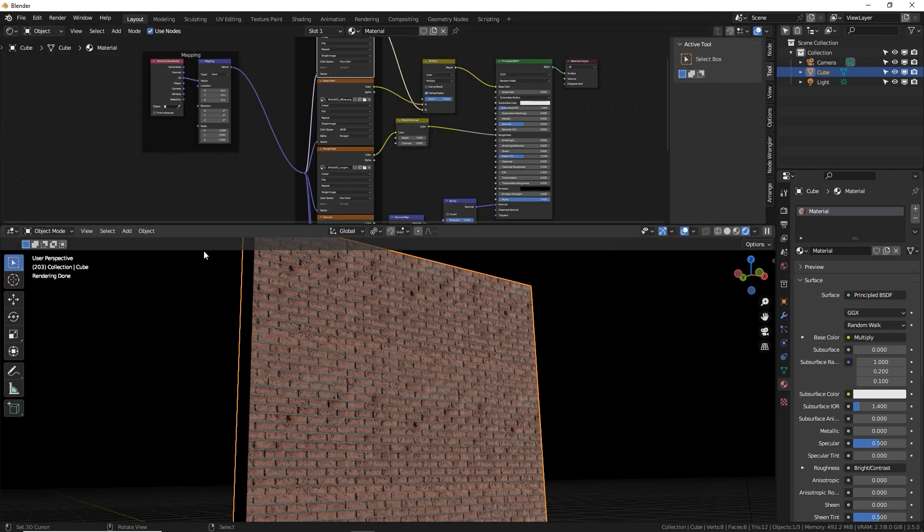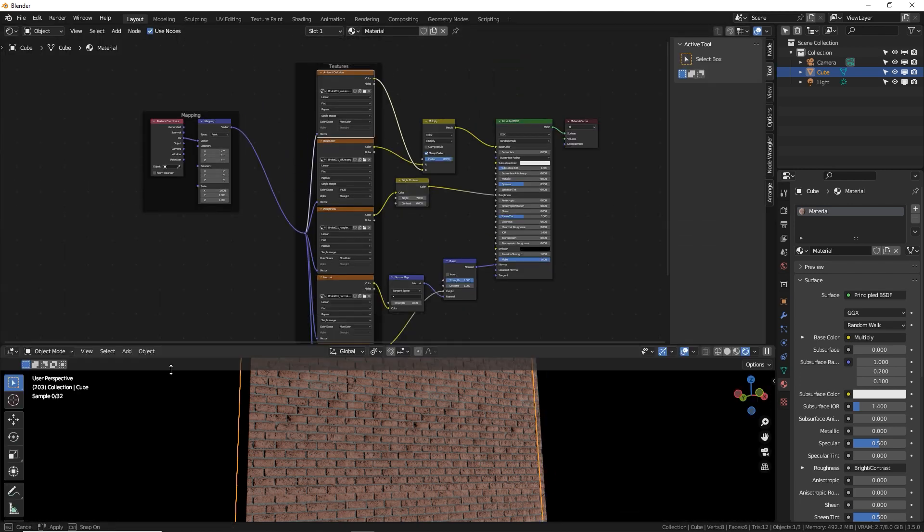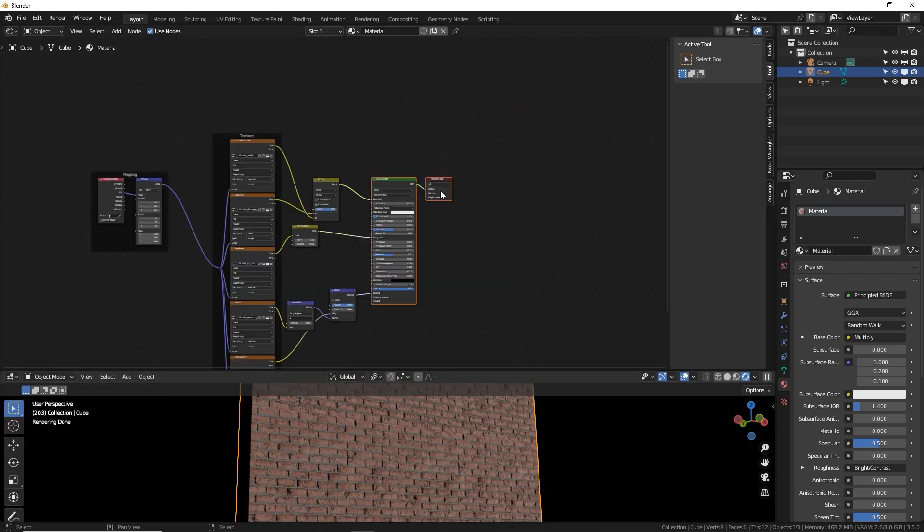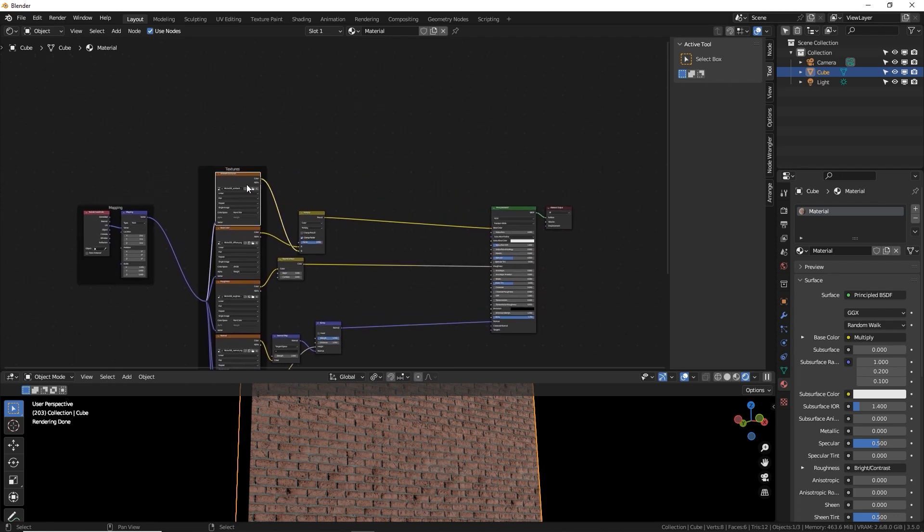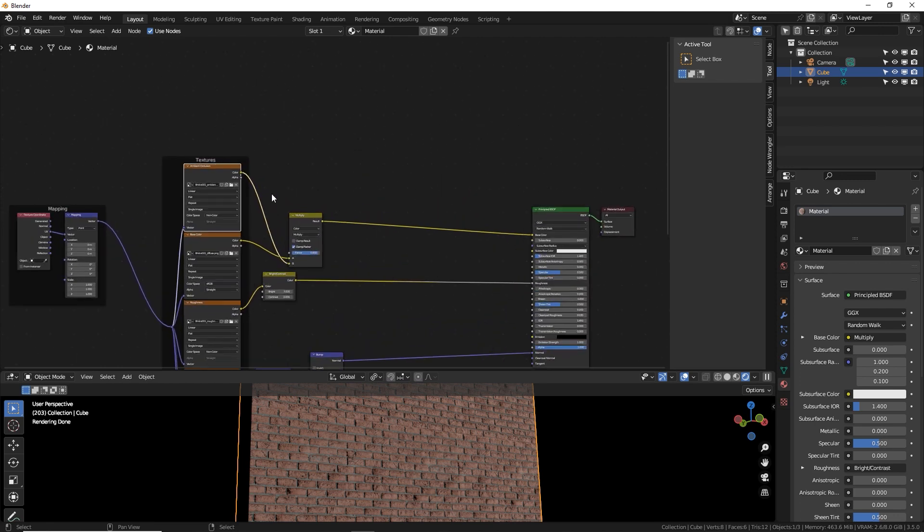Well, first let's go to the shader editor and let's move these out a little bit. What I'm going to do in this example is I'm going to add another texture image, just like one of these over here, mixing into the color data.